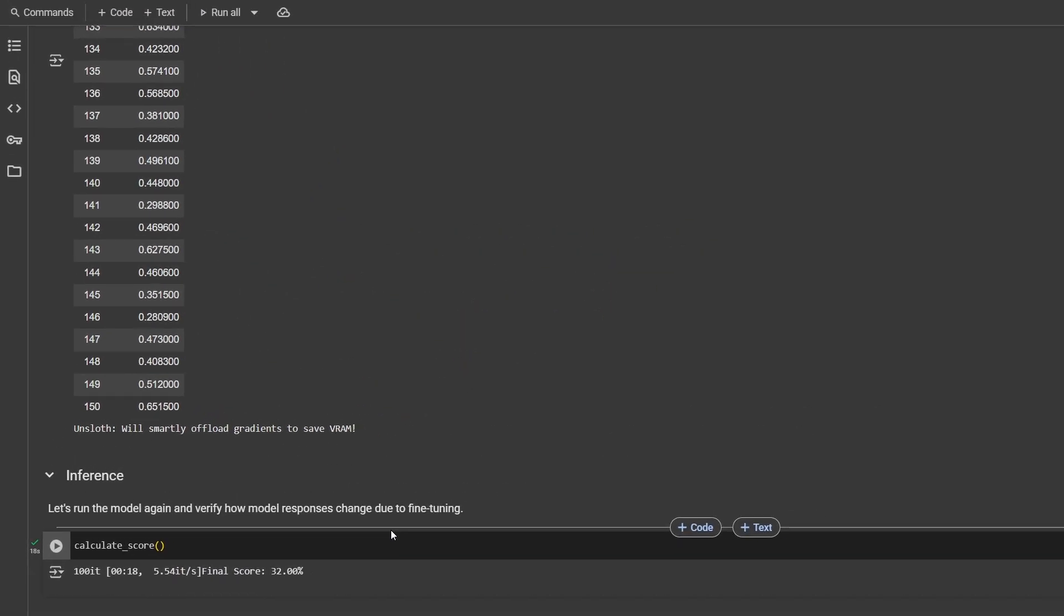Based on the score, you may think that maybe it's not the best idea to use Gemma 3 as a classifier. And I agree with you completely. For this specific task, it might be better to use an encoder-only model like BERT. But this example shows how easily we can adjust model to act as we want it to.